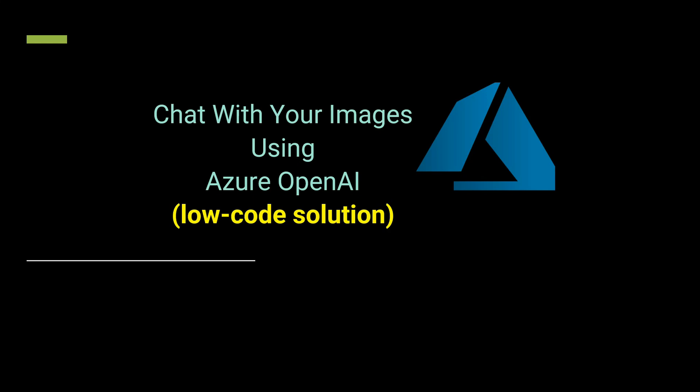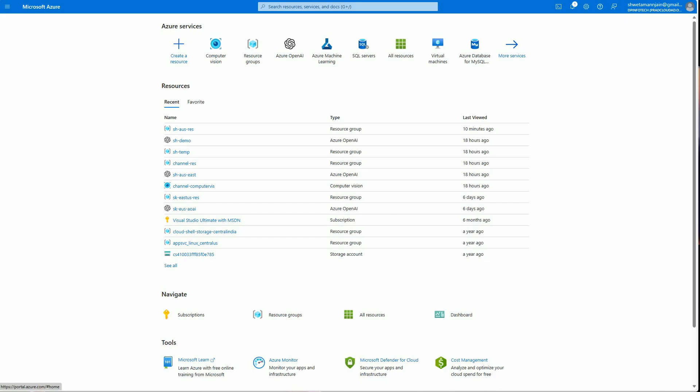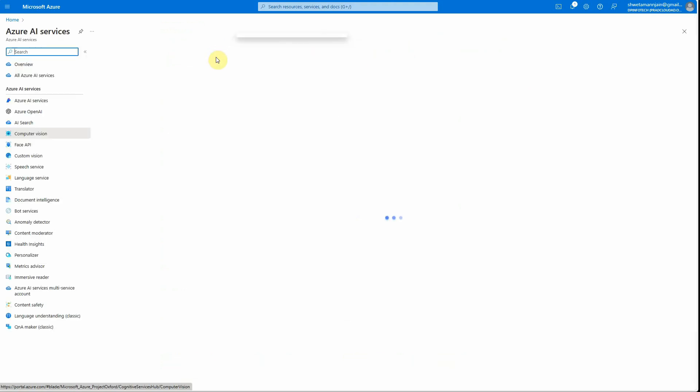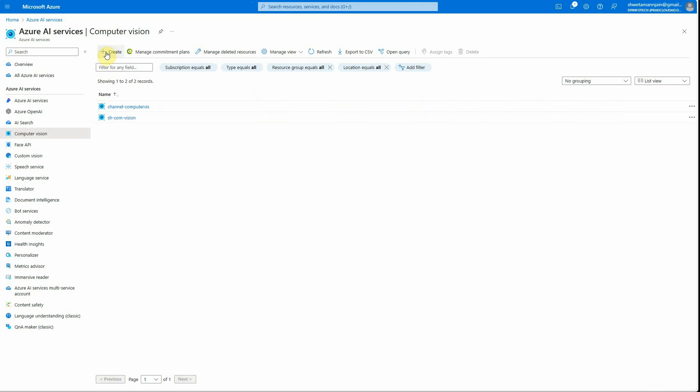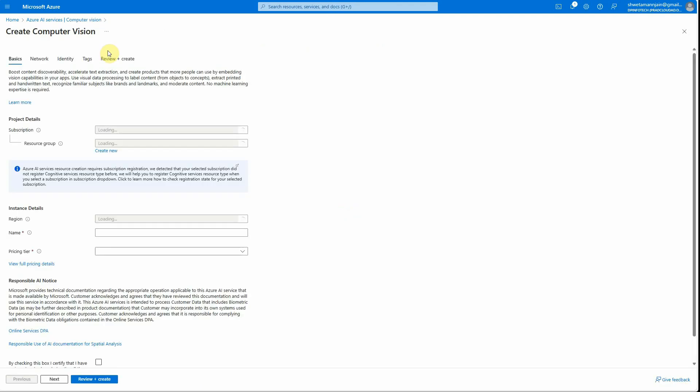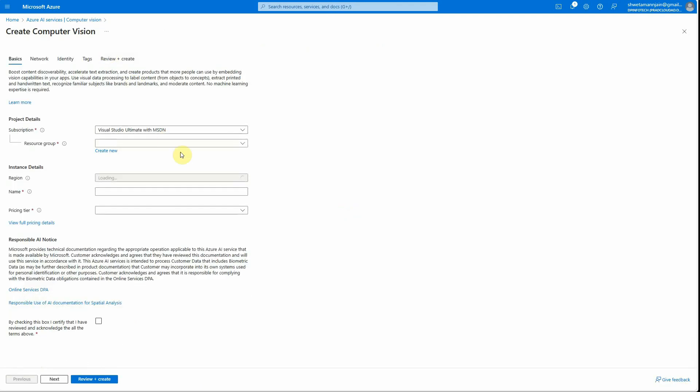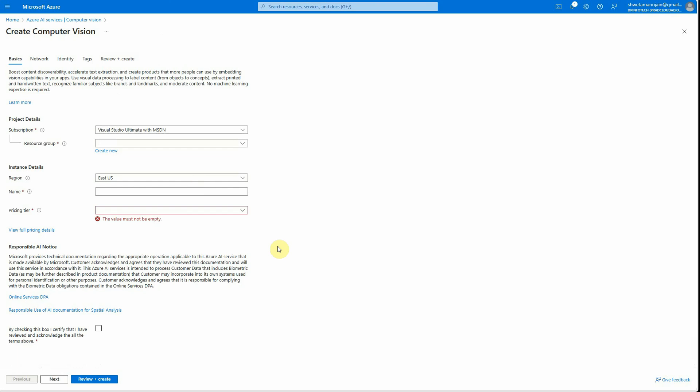The very first thing we need is an active Azure subscription. Once you have the subscription, you need to go ahead and create an instance of Computer Vision. Search for the Computer Vision service and click on create. Here you need to furnish all the required details and then click on review plus create. This will create a new instance of Computer Vision.